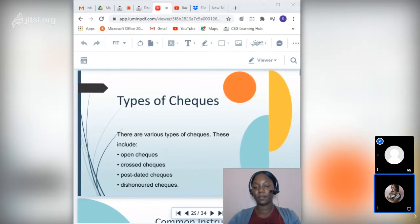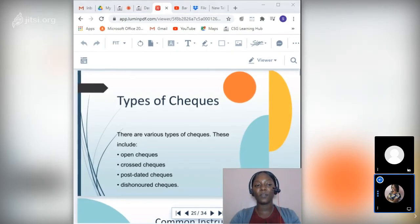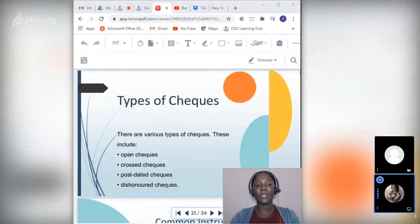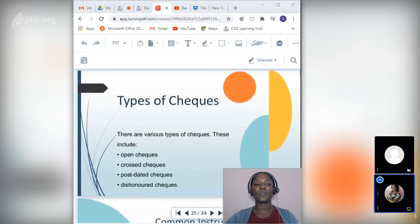A crossed check has two parallel lines on its face. In a general crossing, words such as 'account payee' and 'not negotiable' are written between the lines. In a special crossing, a bank's name is written between the lines, and the words 'A/C payee' and 'not negotiable' may also be included. A crossed check cannot be cashed at the bank — it can only be paid into the payee's account, making it safer than an open check.